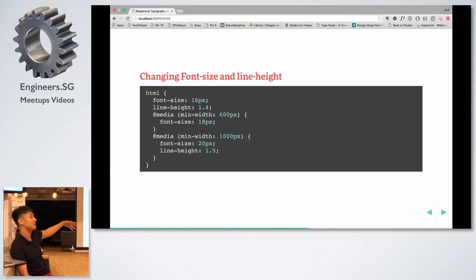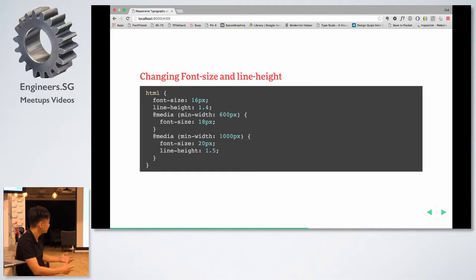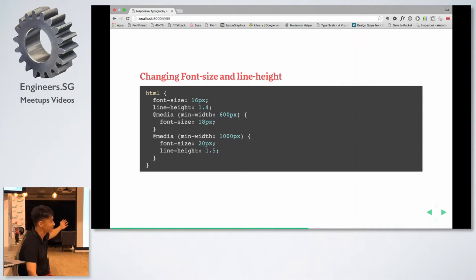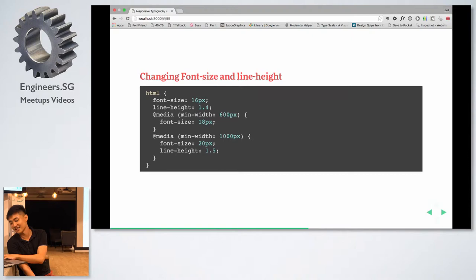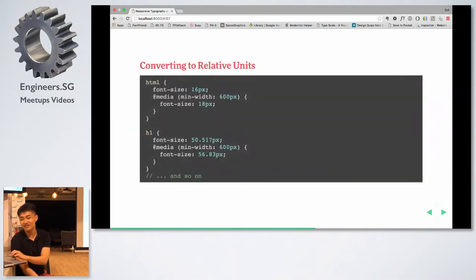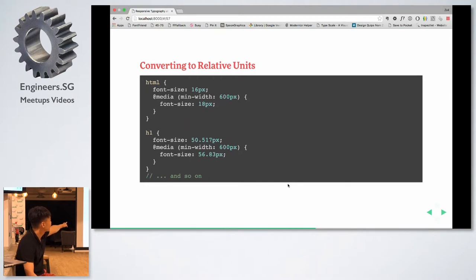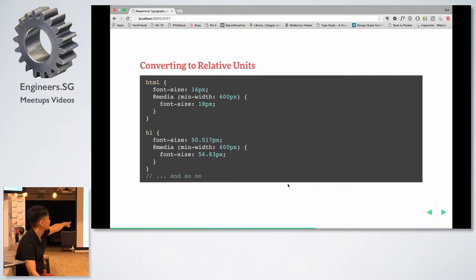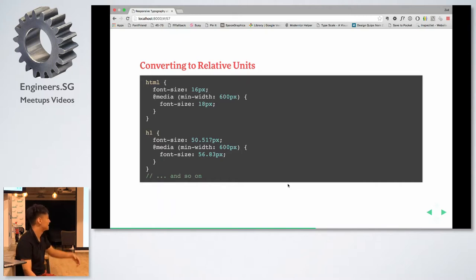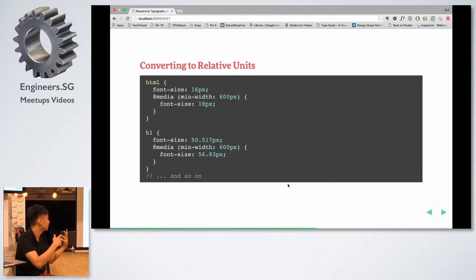Depending on how big your text is, you might want to change the line height across breakpoints. Changing the line height means changing the leading, which means changing the vertical rhythm across your entire page — and that means changing a lot of margins and padding. If you're sizing headers — say 50.517px is 4 times 1.53 times 16px, while 56.83px is the same ratio multiplied by 18px — using pixels means you'd have to write many, many media queries to keep font sizes consistent.